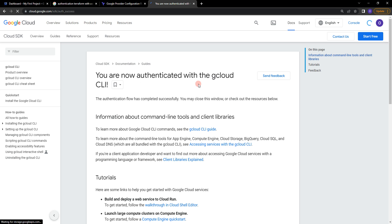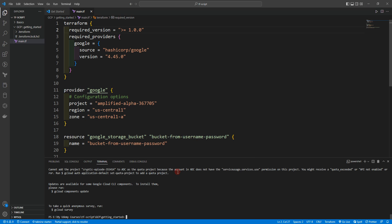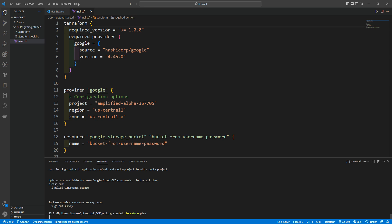Basically we are done. It's saying you are now authenticated with the gcloud CLI. So I can come back to Visual Studio Code and start running Terraform. Terraform plan.